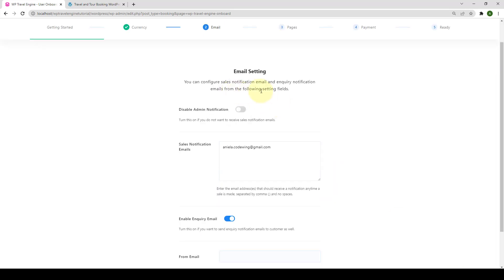Next is the Email Settings. You can configure if you want to send the sales notification email to admin or send an inquiry notification email to users and custom emails. You can enable or disable the toggles as per your need.